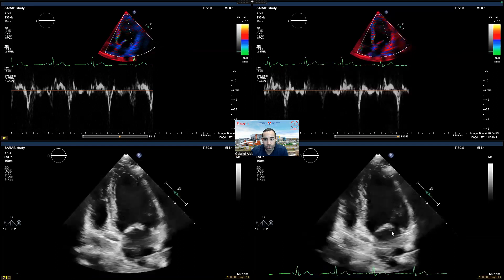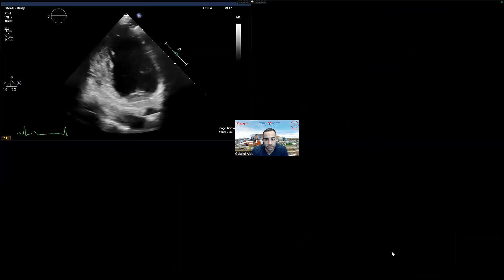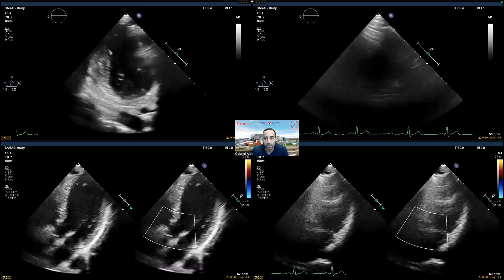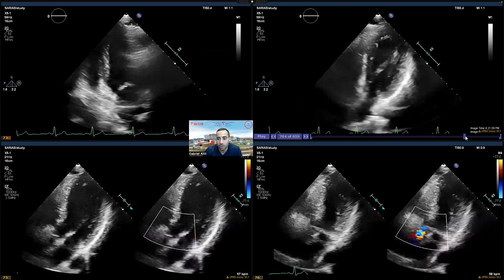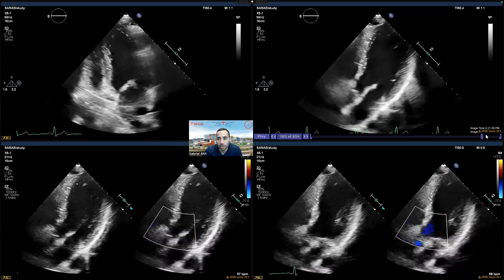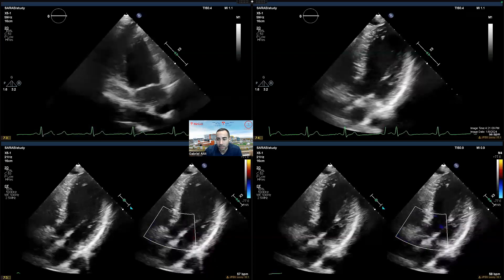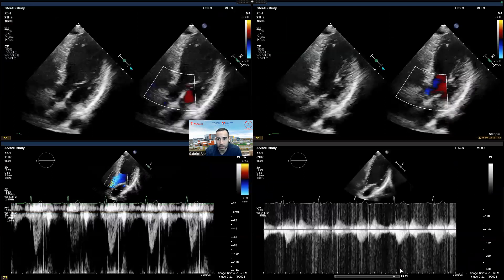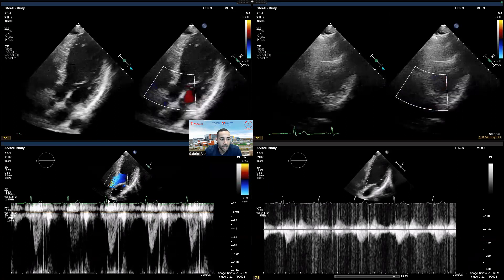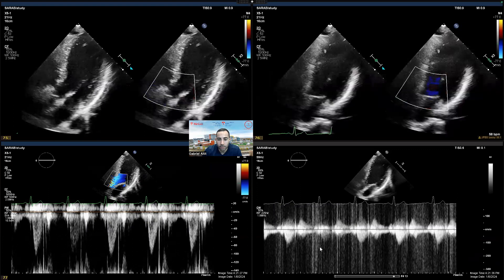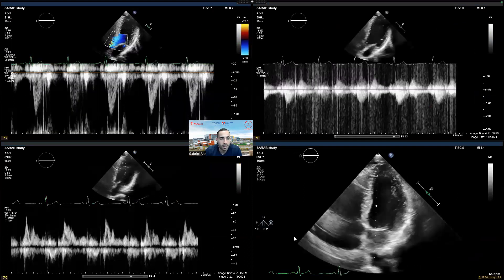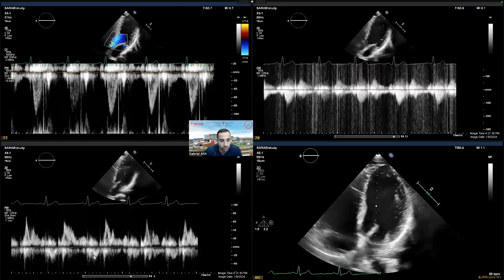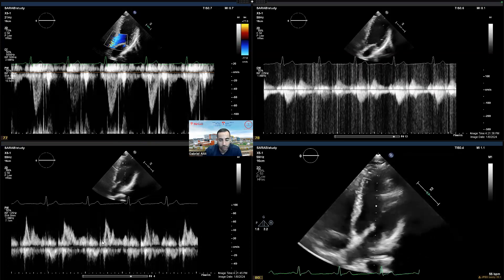We then switch to the two-chamber view to enable Simpson's biplane ejection fraction calculation, taking a few clips to get the best view. Finally, we obtain a three-chamber view in 2D and then with color, acquiring at least two to three beats. We obtain color at the level of the outflow tract to see inflow and outflow filling of the LV into the LV outflow tract. We then obtain a PW at the level of the LVOT and a CW at the LVOT to confirm no stenosis. Ideally, we also place a pulse wave Doppler inside the cavity in the three-chamber view to measure the isovolumetric relaxation time — here we see ejection, filling, and then the IVRT.